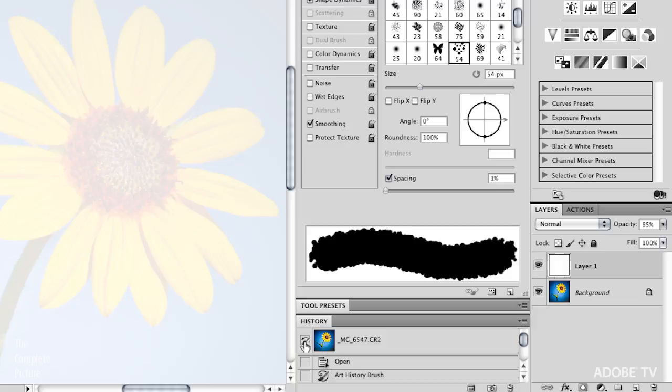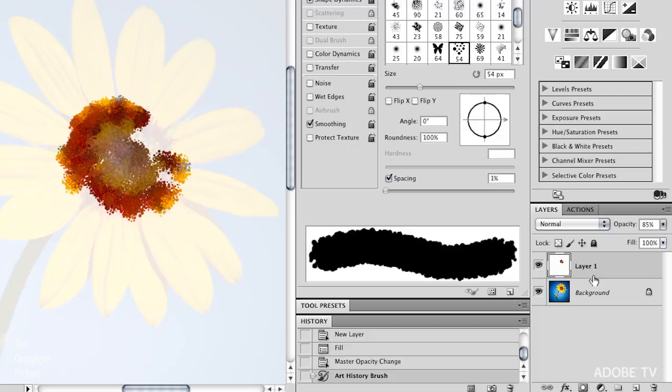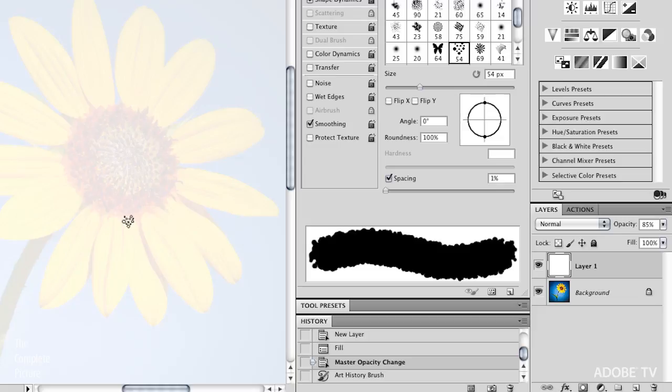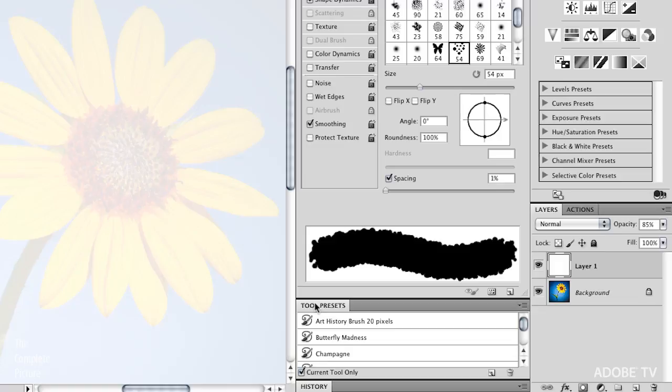Now, because my history brush, in this case, the art history brush is set to sample from the original flower image, I can go ahead and paint on this layer, right? And it's painting on the white layer so that I could go in and actually hide that background. But I don't actually want to paint with this brush. So I'm going to do Command Z to undo that paint stroke.